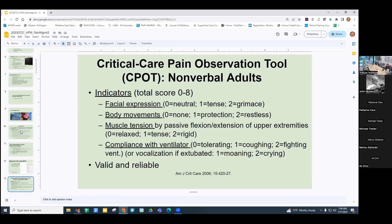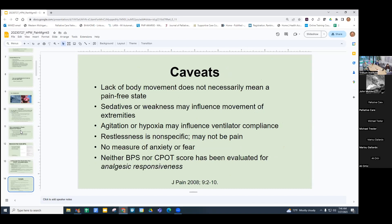The CPOT is scored zero to eight, also looking at facial expression, body movements, muscle tension, and compliance with the ventilator — it's valid and reliable. Many of these tools are embedded in the EMR; in our ICU we use Cerner, and the CPOT is part of the ICU nursing assessment. However, just because somebody isn't moving doesn't mean they're not in pain — they may have sedatives on board or be too weak to move. On the other hand, agitation or hypoxia may influence ventilator compliance without indicating pain. Restlessness is nonspecific, and there's no way to really measure anxiety or fear. Neither the BPS nor CPOT have been evaluated for response to analgesics.